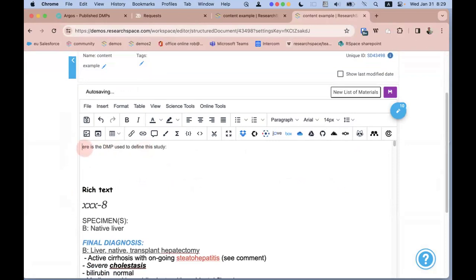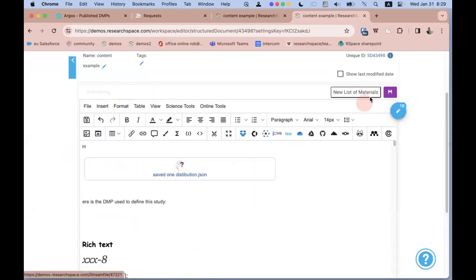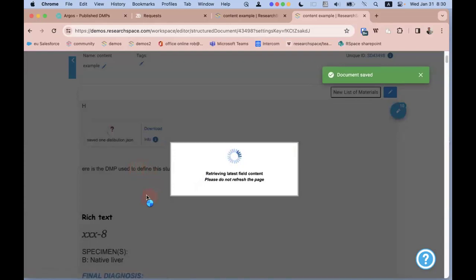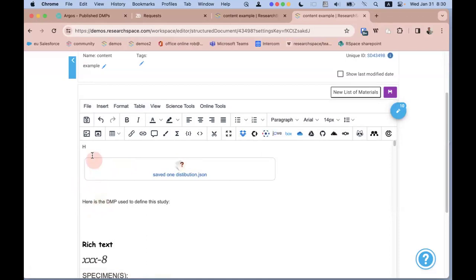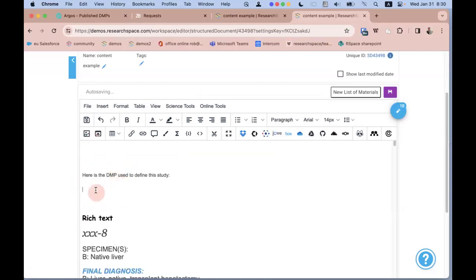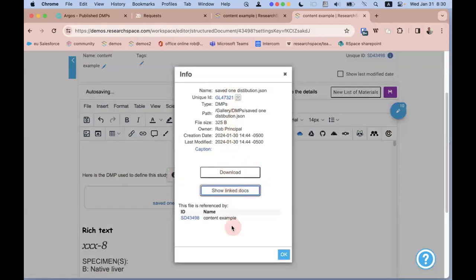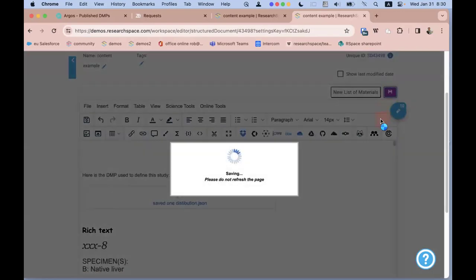Opening a document, I can note the DMP used to define this study by inserting from the Gallery — going to the DMP area, choosing the imported DMP, and dropping it in as an icon. Then I can select it, look at its info, and click 'Showing documents' — it tells me I've associated this DMP with one RSpace document, the one I'm working on now, with the unique RSpace ID shown. If I associate it with more documents, they'll all appear in this list.